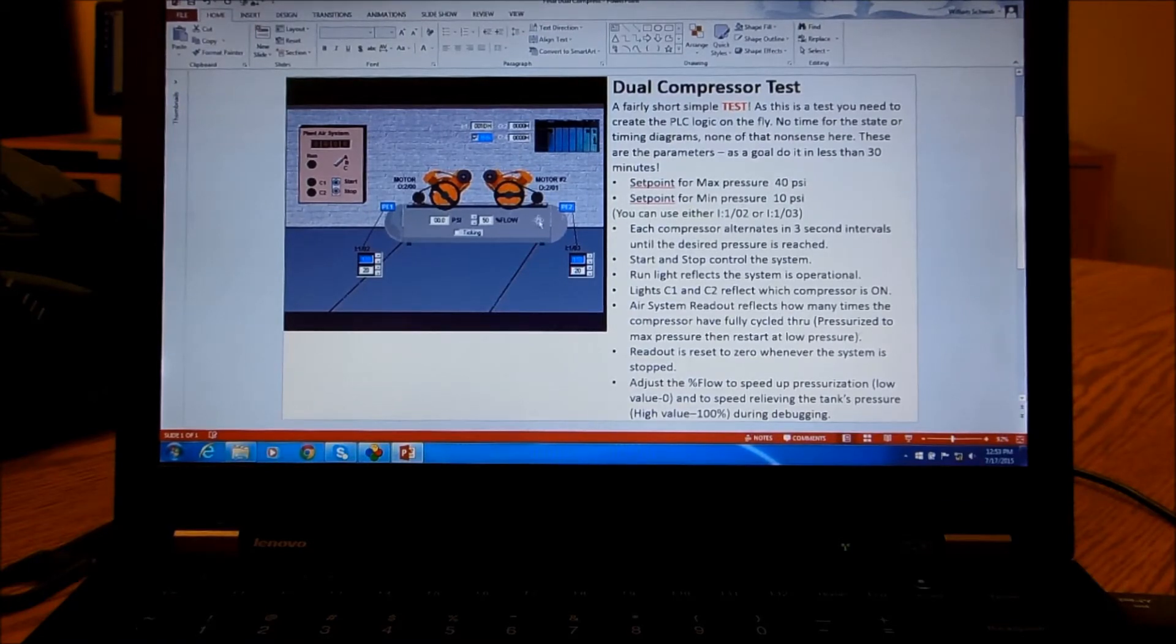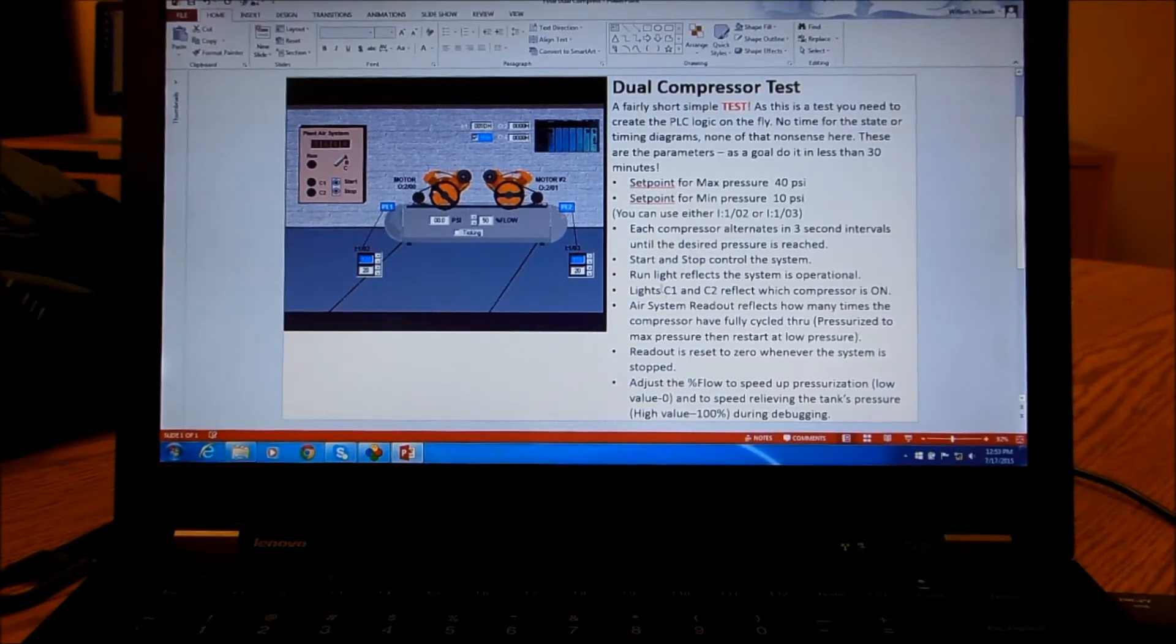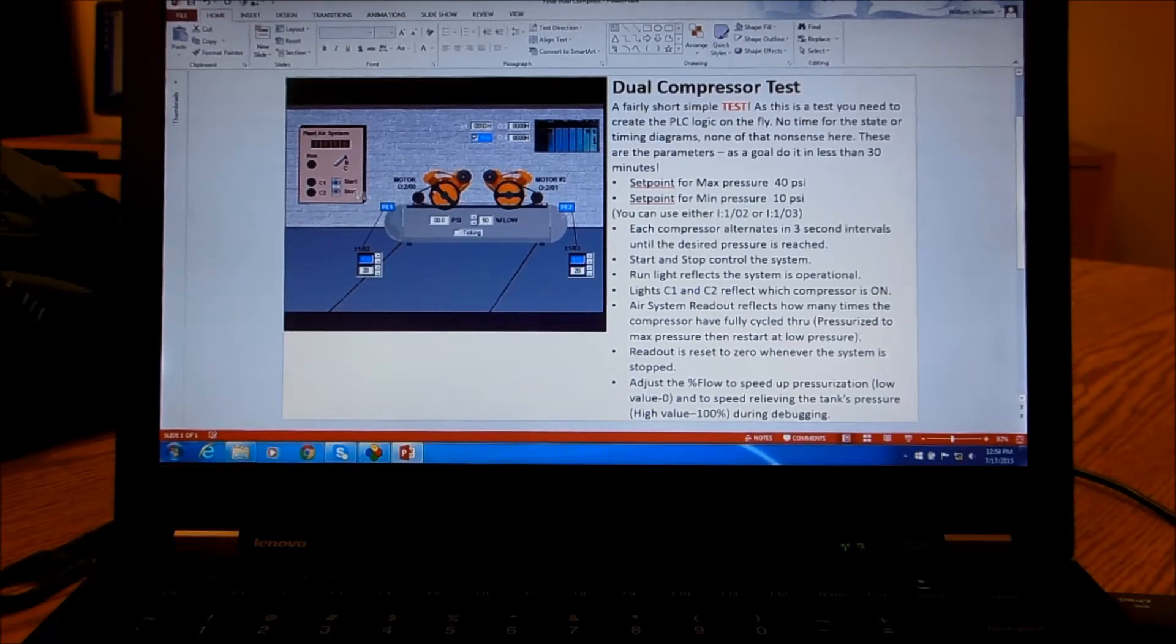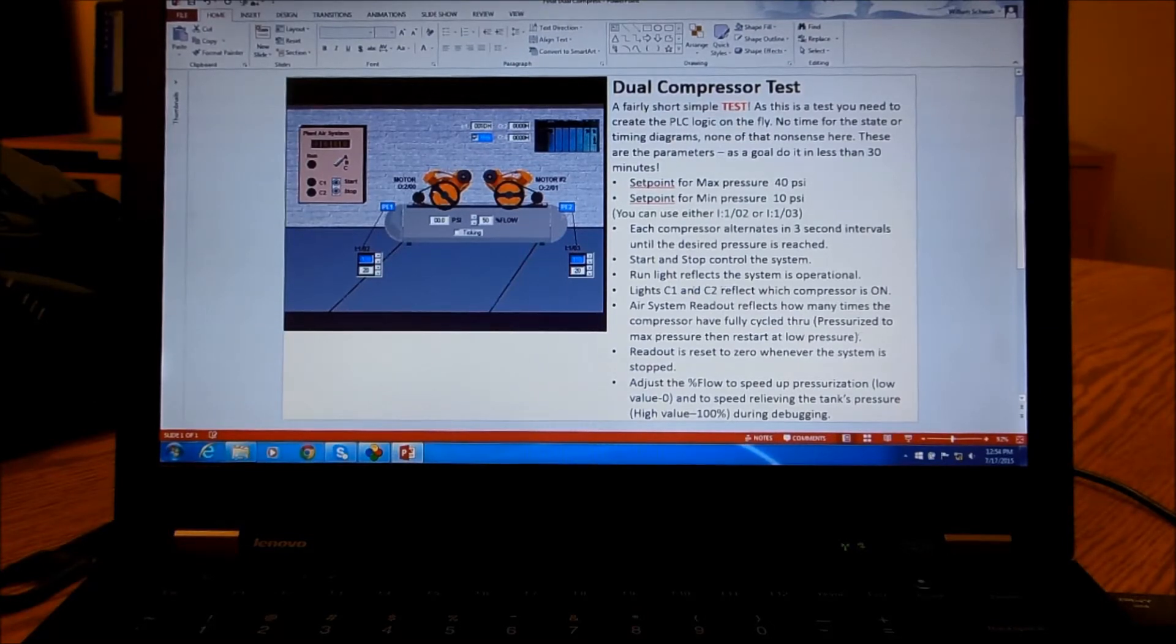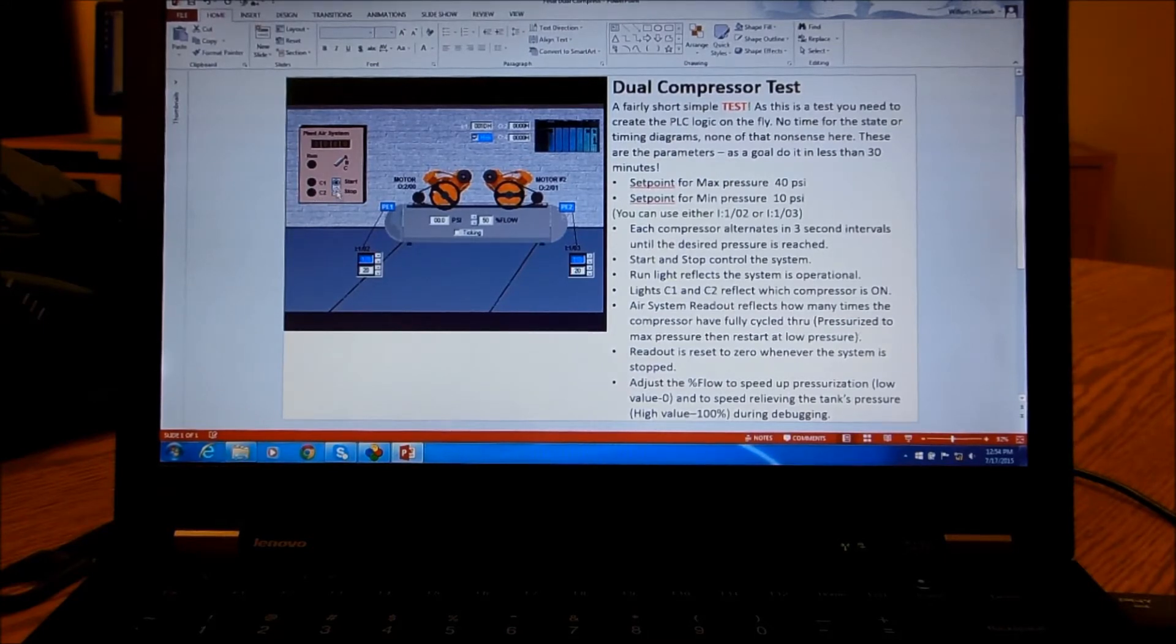The compressors in this setup run for three seconds each and they just keep switching over between the two. We have start and stop that run the system, and we also have the run light anytime we're starting or operational. The lights reflect when the compressors are actually on. The stop button just completely stops the system.